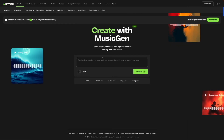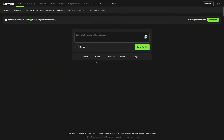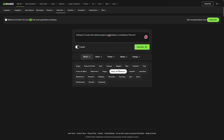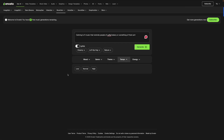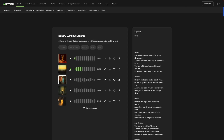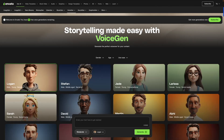The next tool is called Music Gen. You can enter a simple prompt or pick a preset to start making your own music. I want to create calming lo-fi music that reminds people of coffee or a bakery. I'll select lyrics if I want to add them, set the mood to Dreamy, the genre to Lo-Fi Hip Hop, and keep both tempo and energy low, then click Generate. I really love the result — and the lyrics they added are amazing.